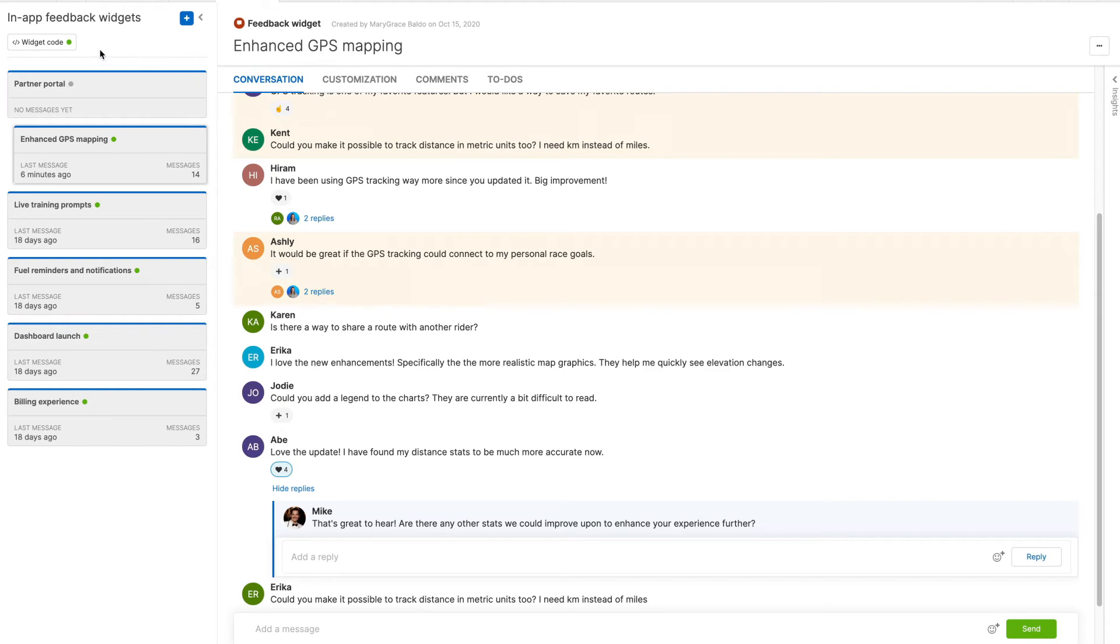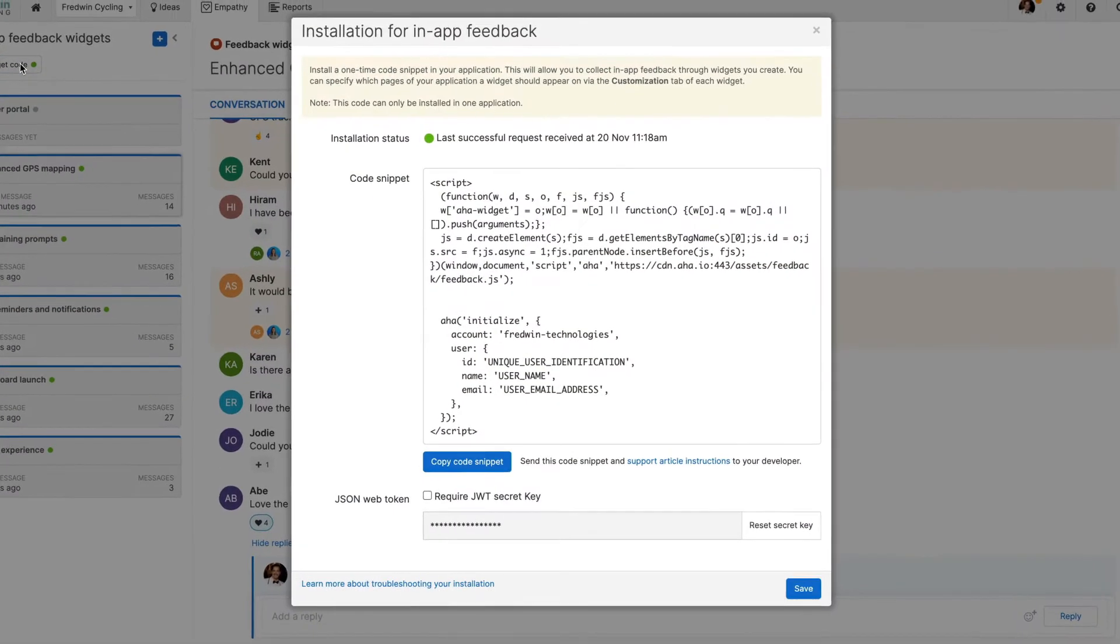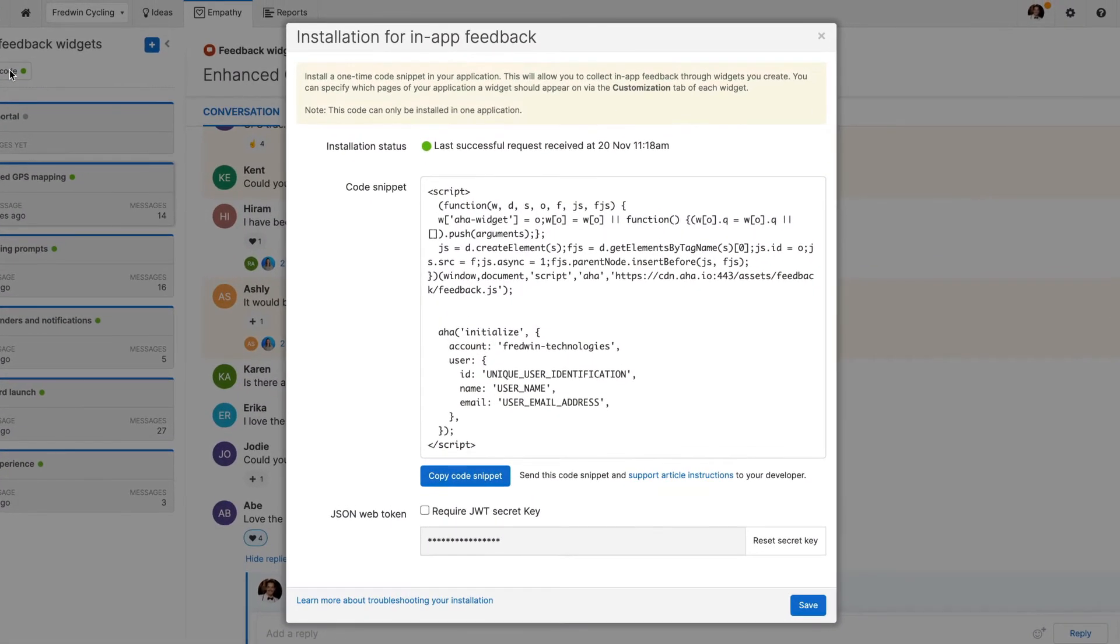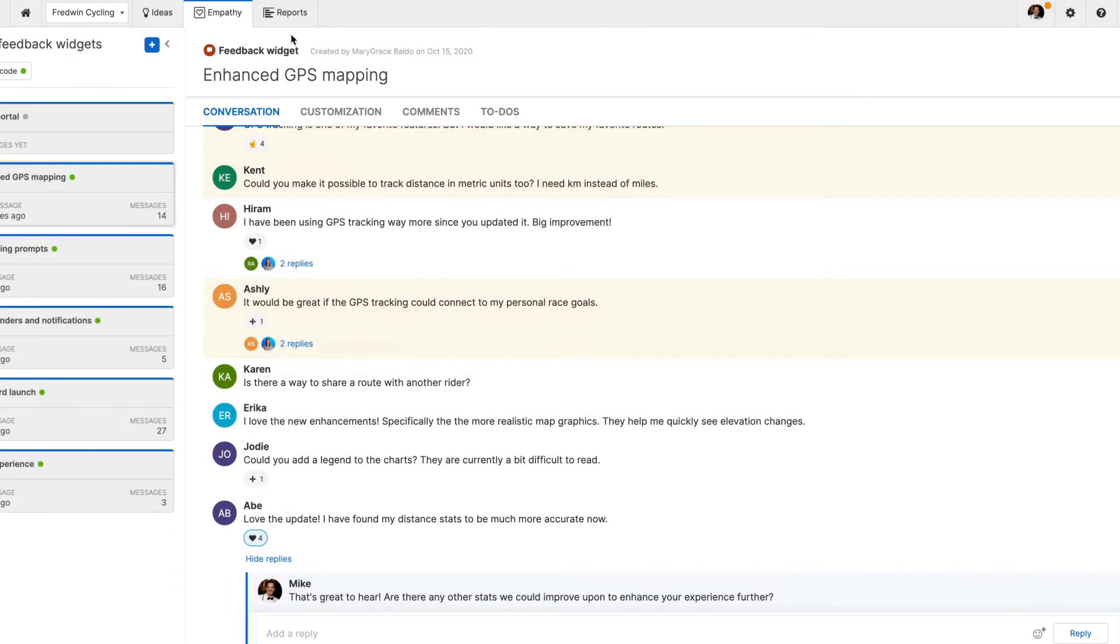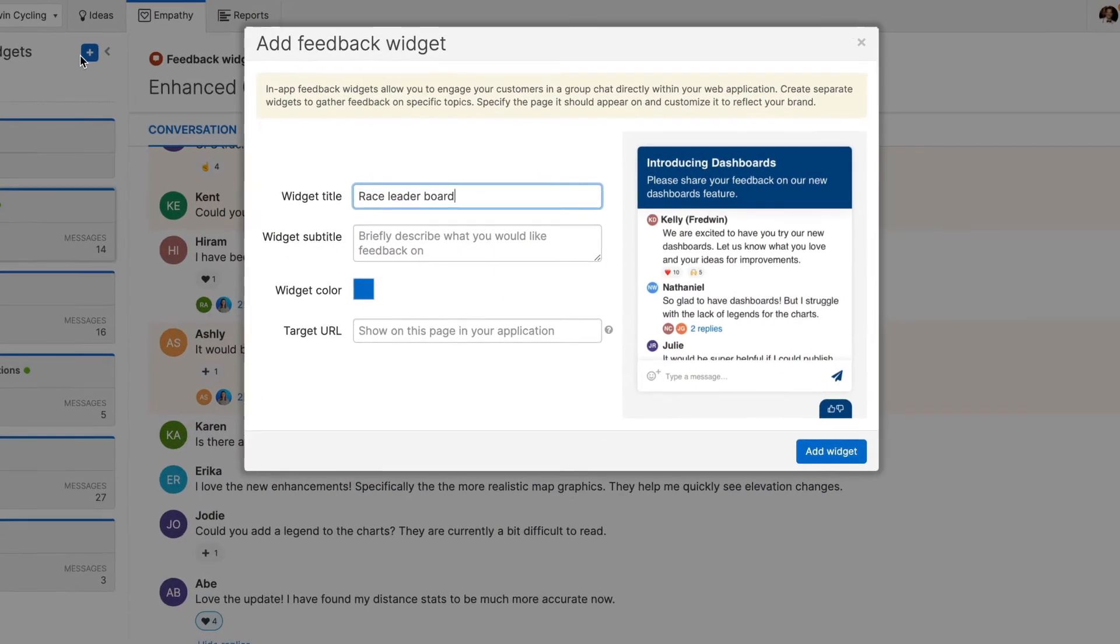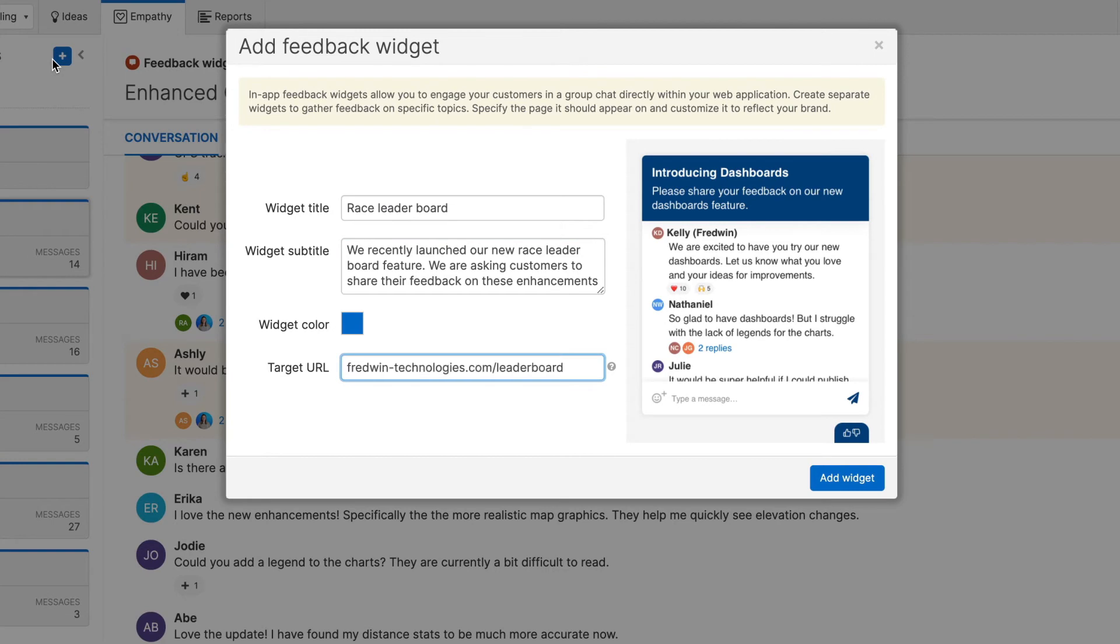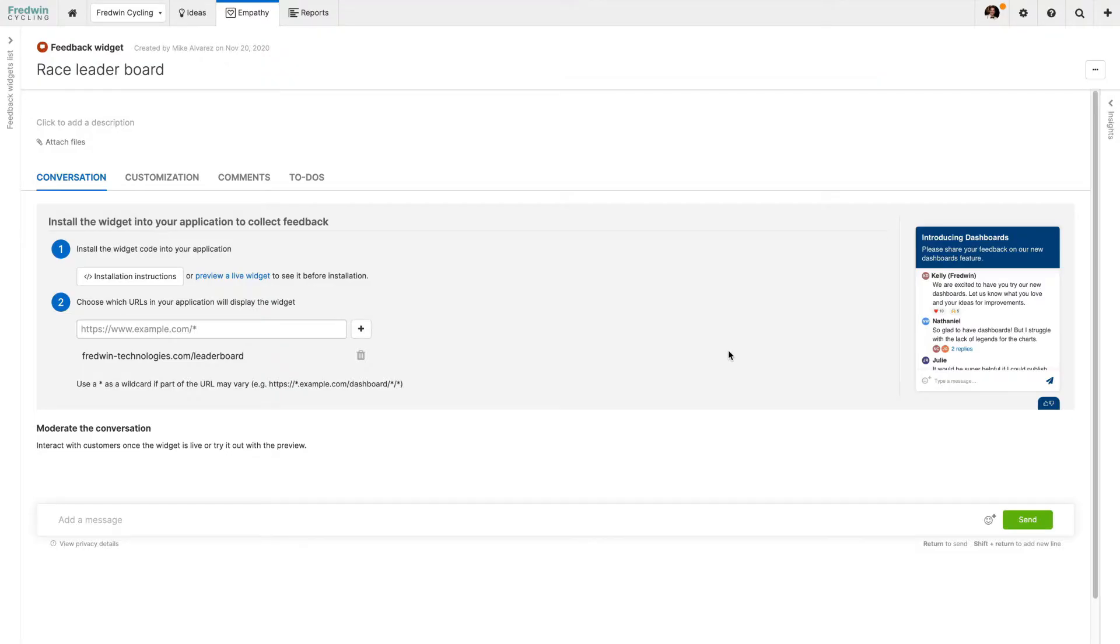To get started, your engineering team will need to add a one-time code snippet to your application. This gives you the flexibility to add widgets to any page of your application from within AHA Ideas, with no additional work from your engineering team.